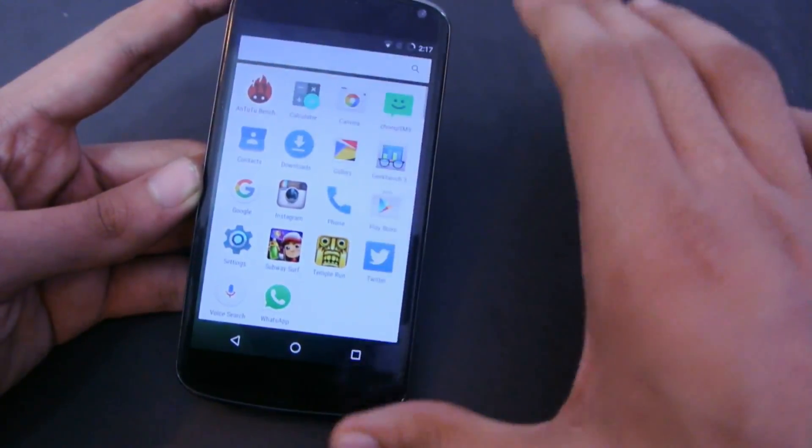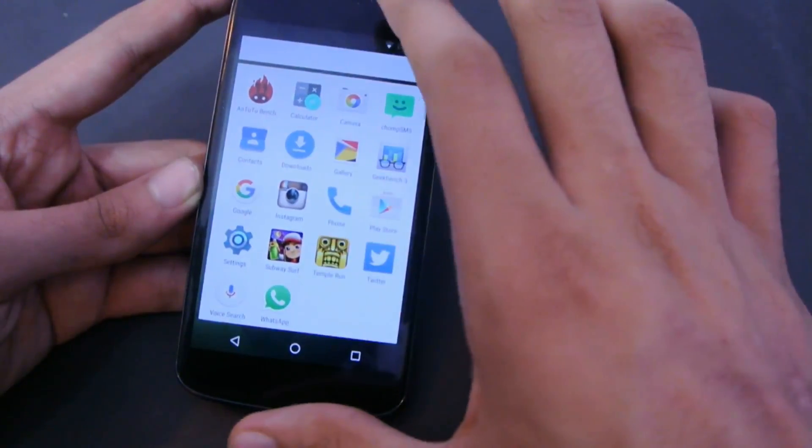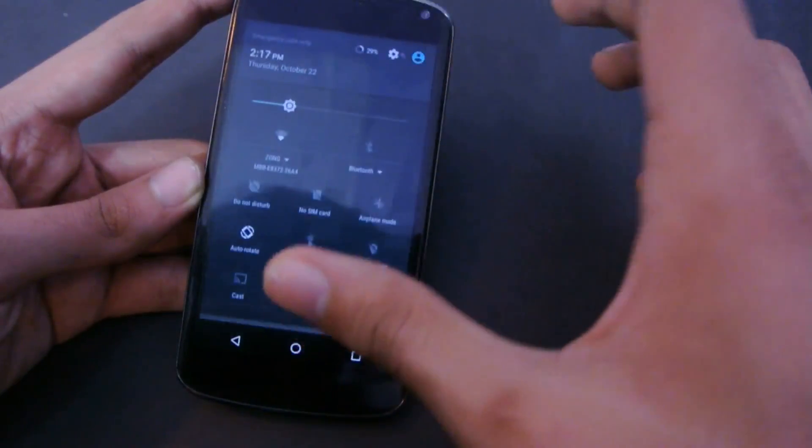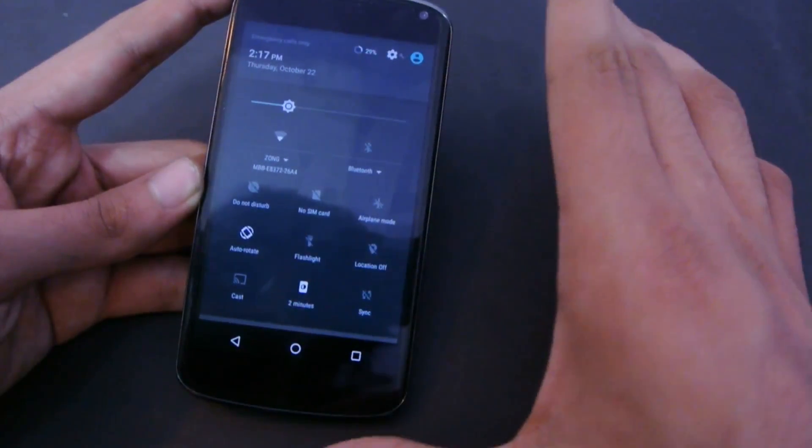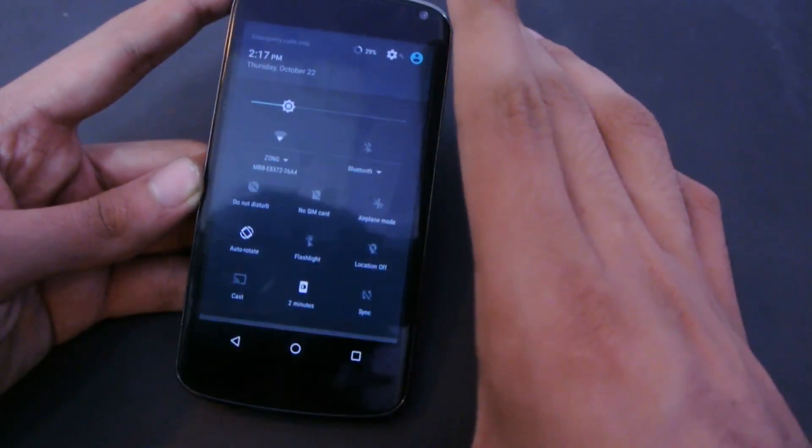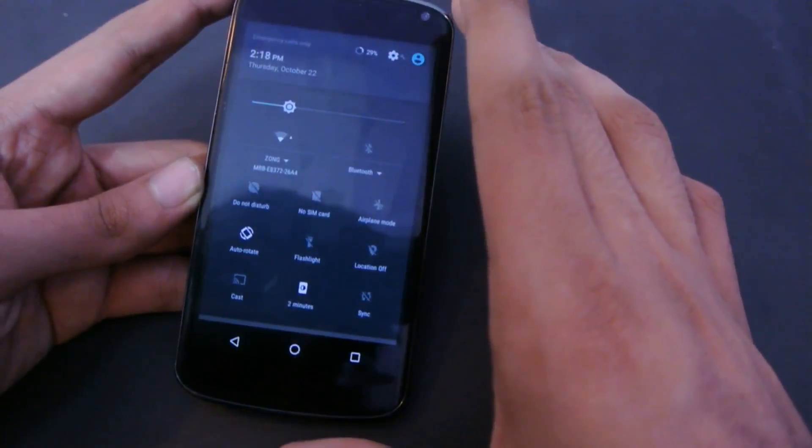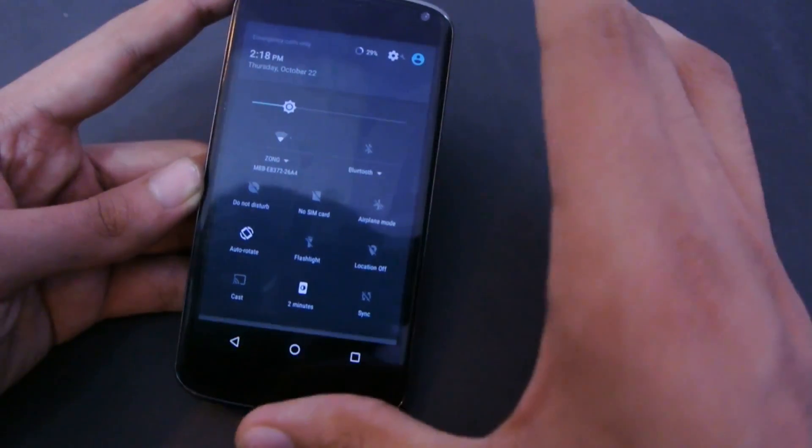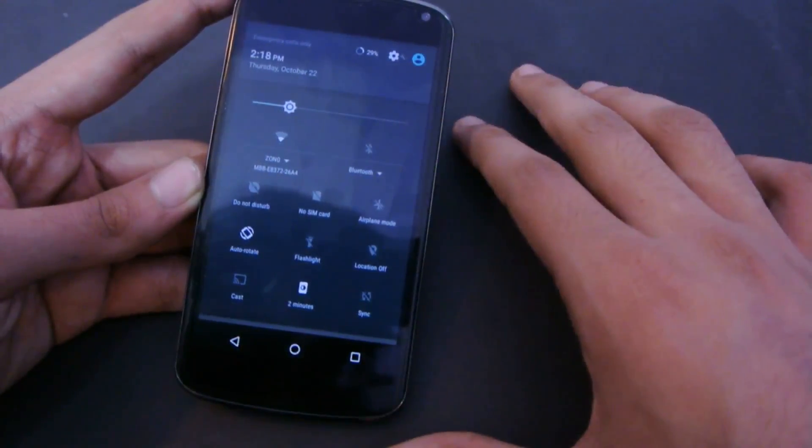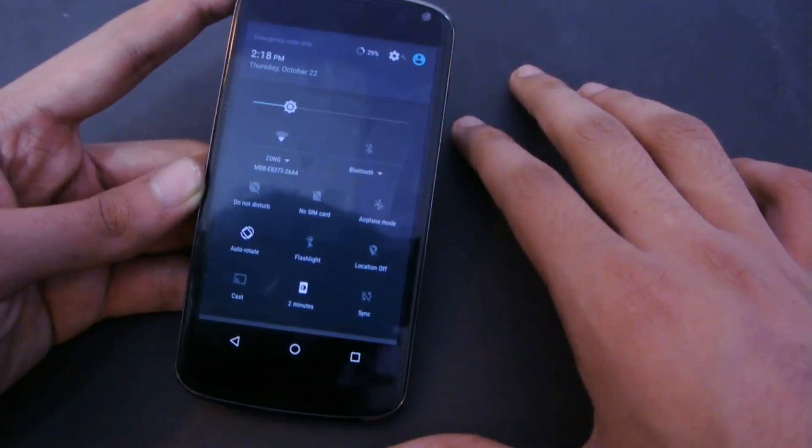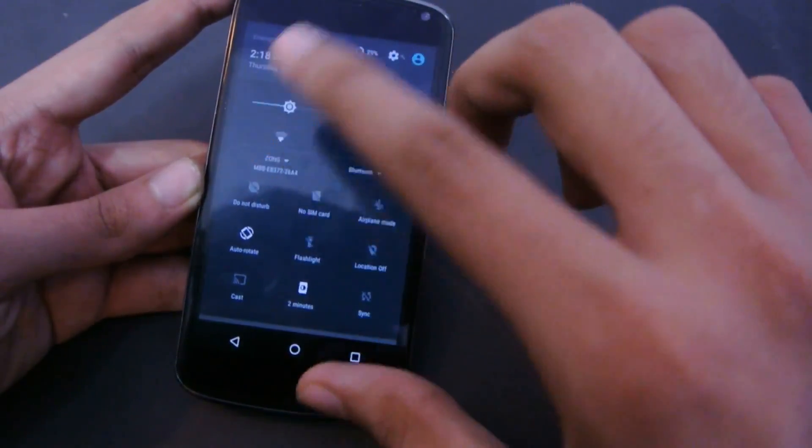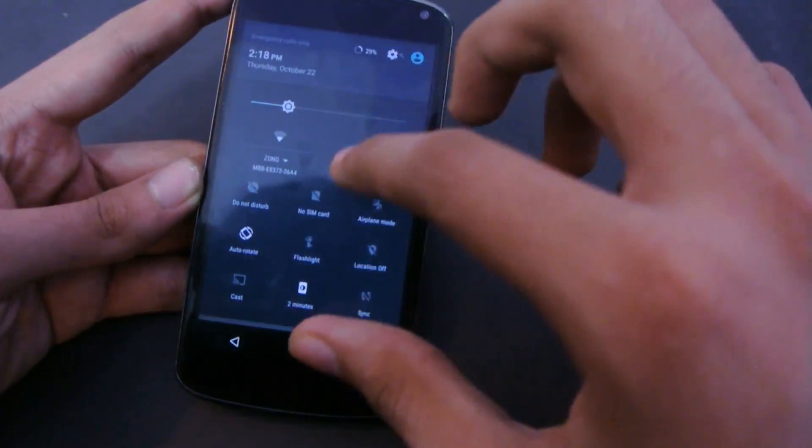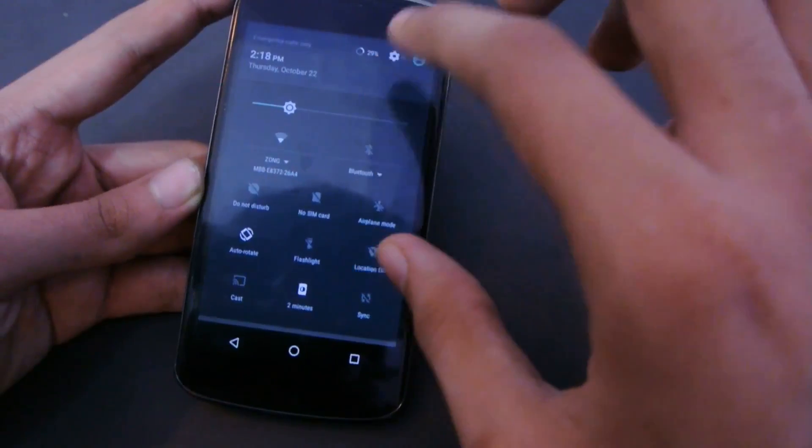6.0 Marshmallow does bring features like Doze mode, which promises to increase battery life. I kind of noticed that the standby time is getting a little better. Also, we get the same type of UI look in terms of the notification panel here as Lollipop.